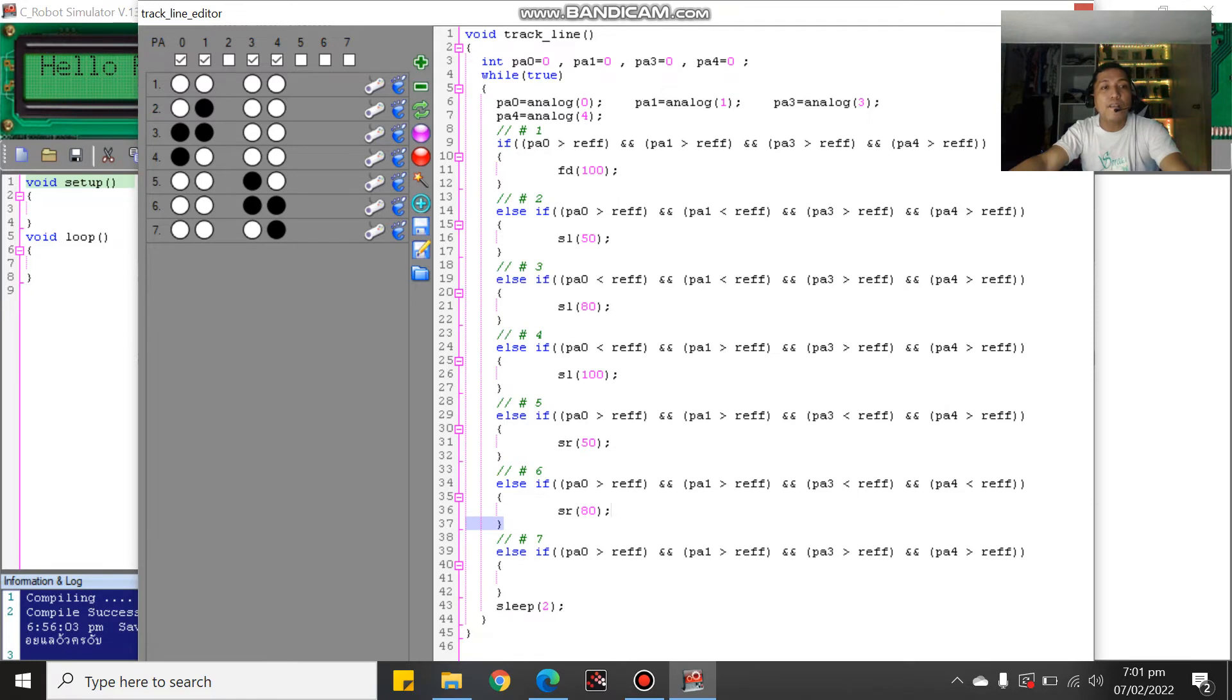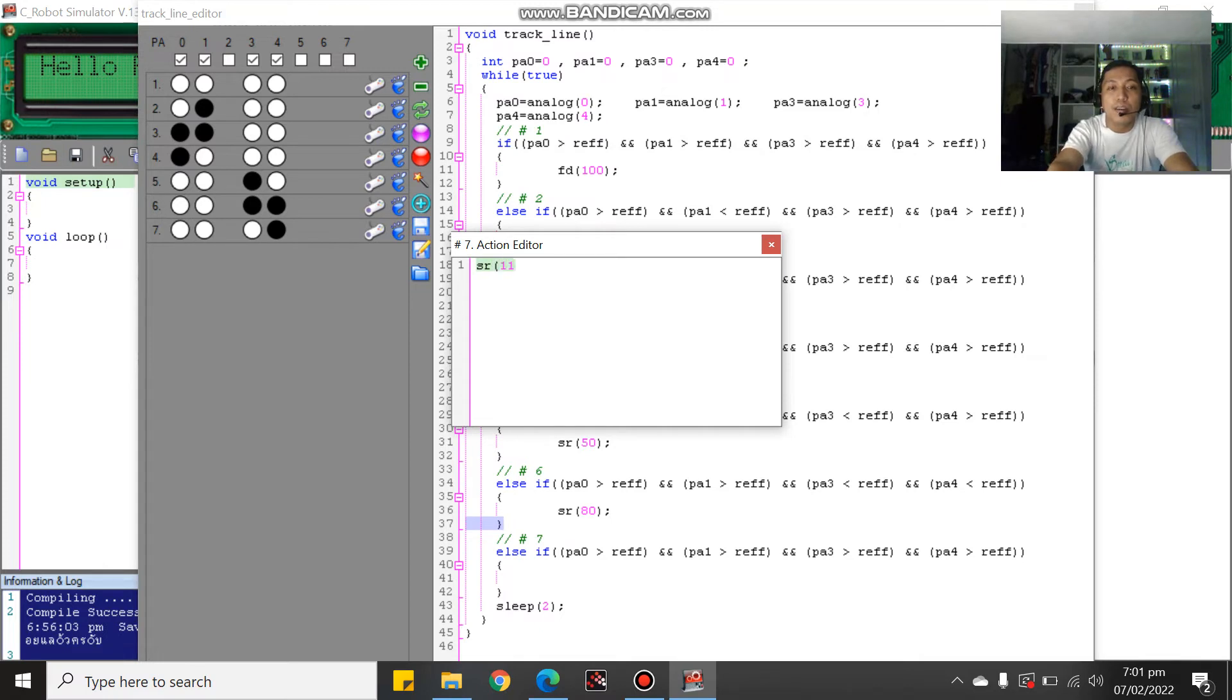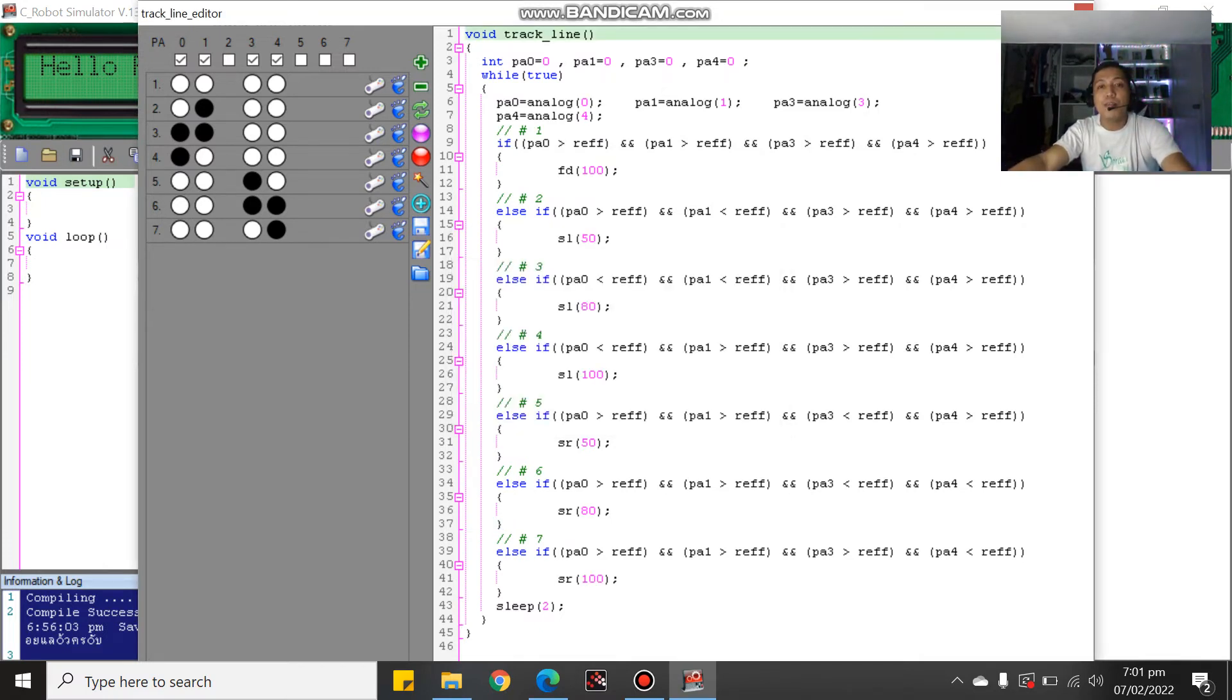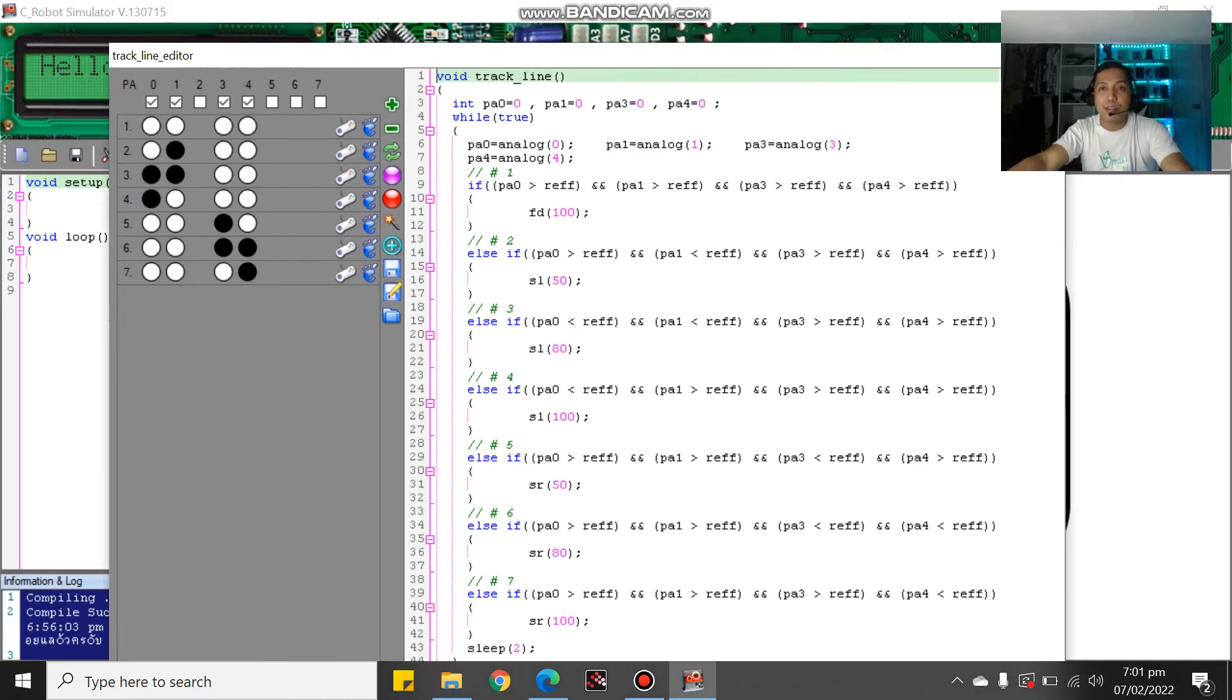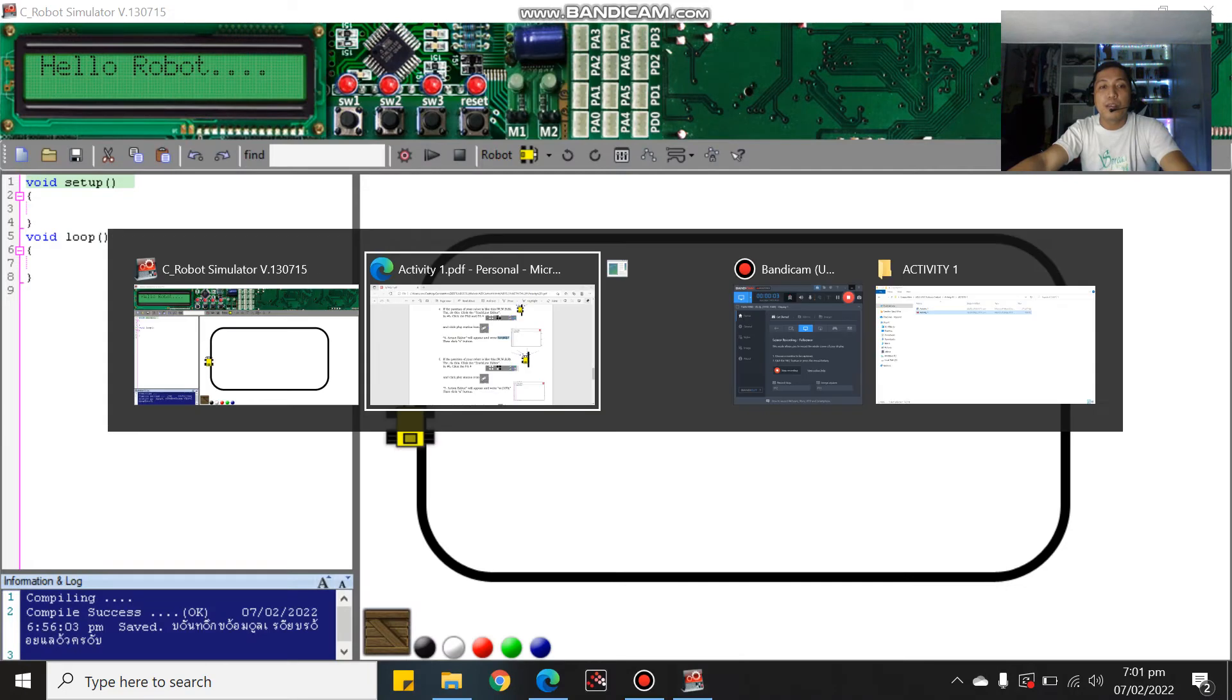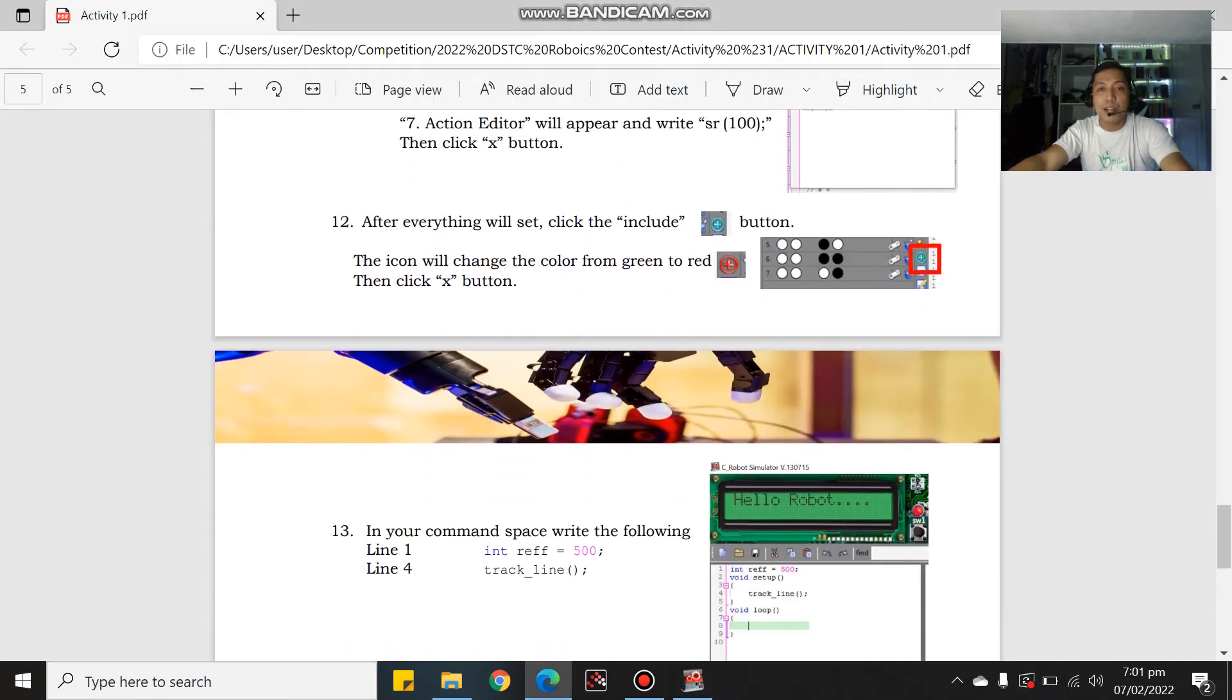Last is we have white, white, white, black. That is SR 100. So you have done now your this one. All you have to do is click. What's next?